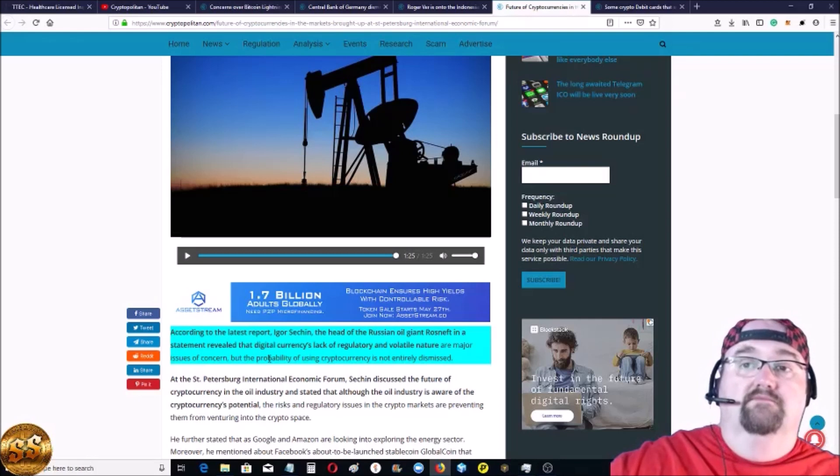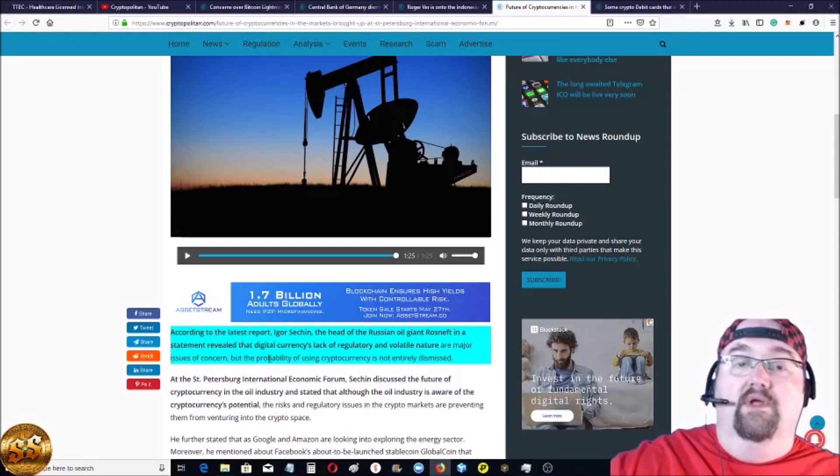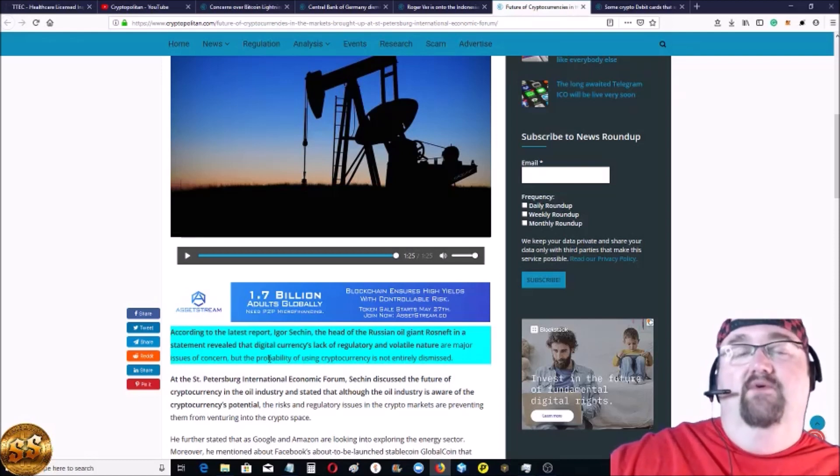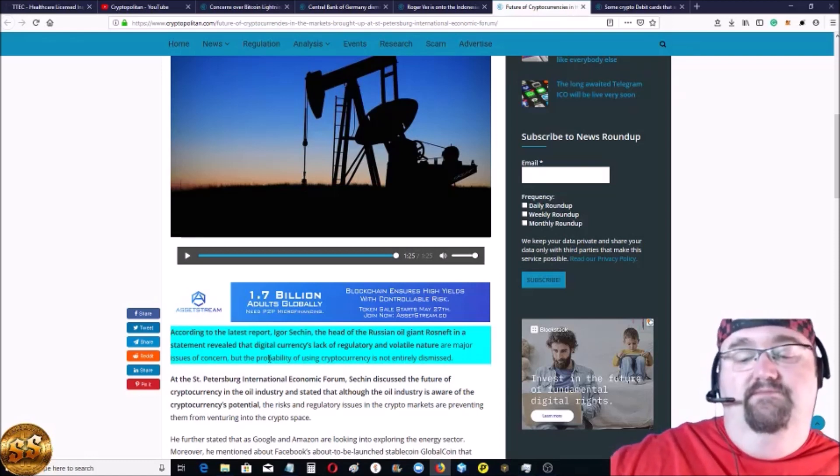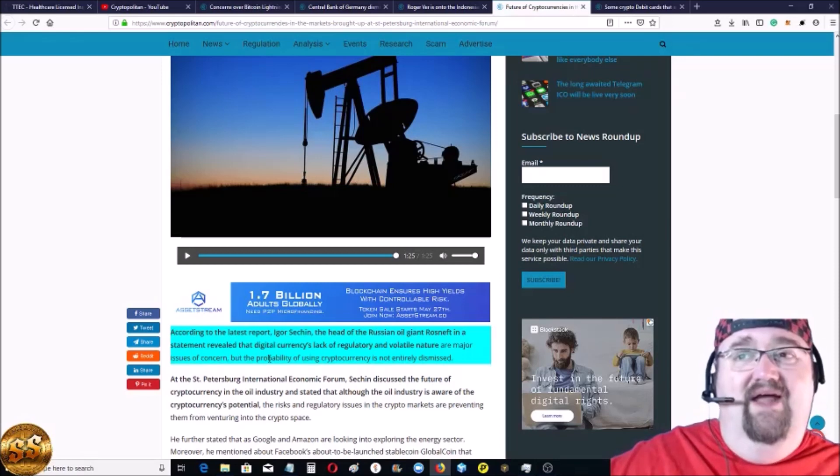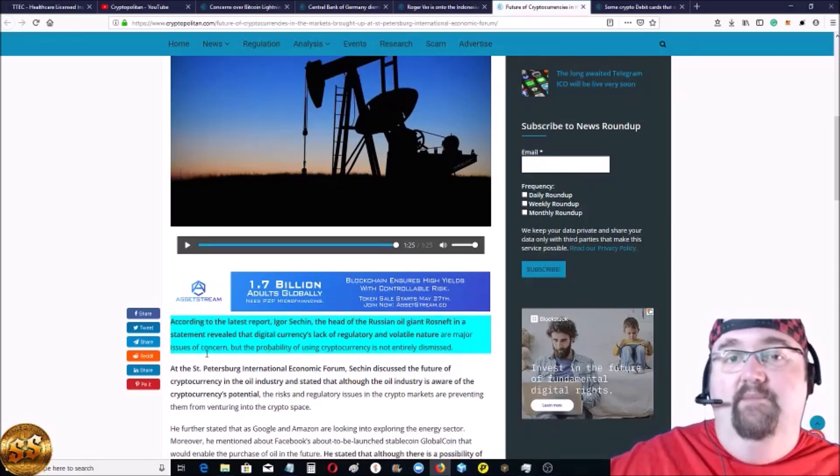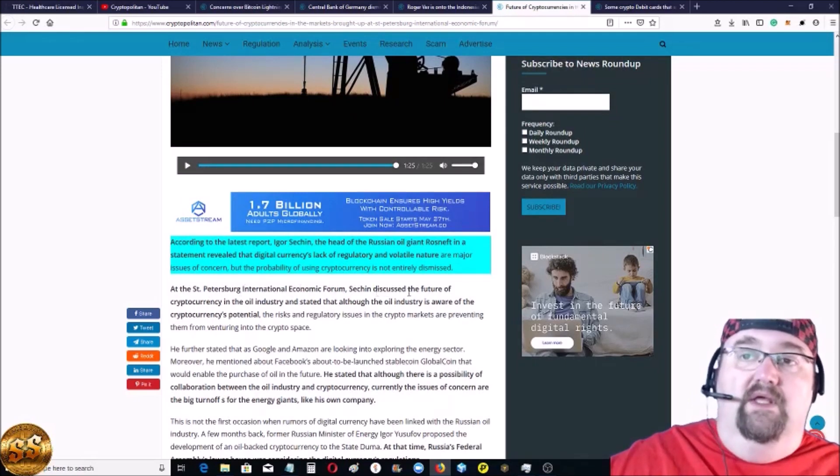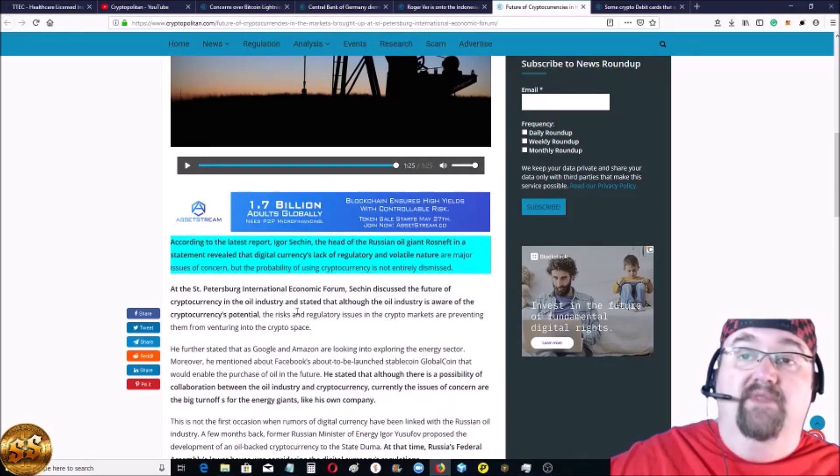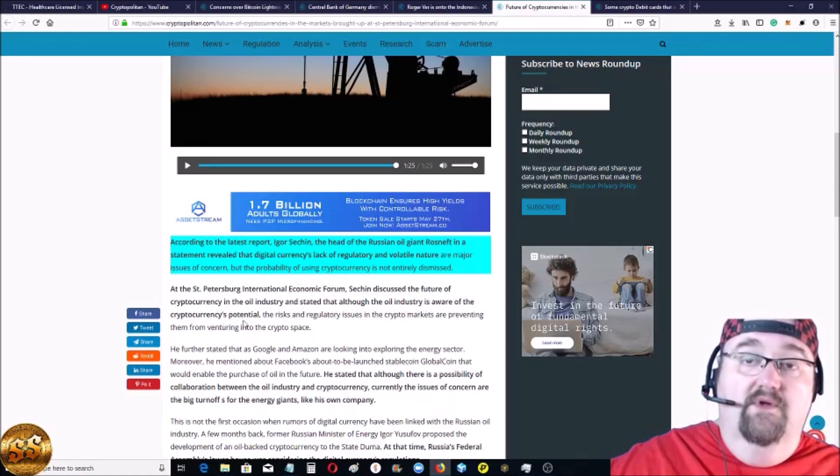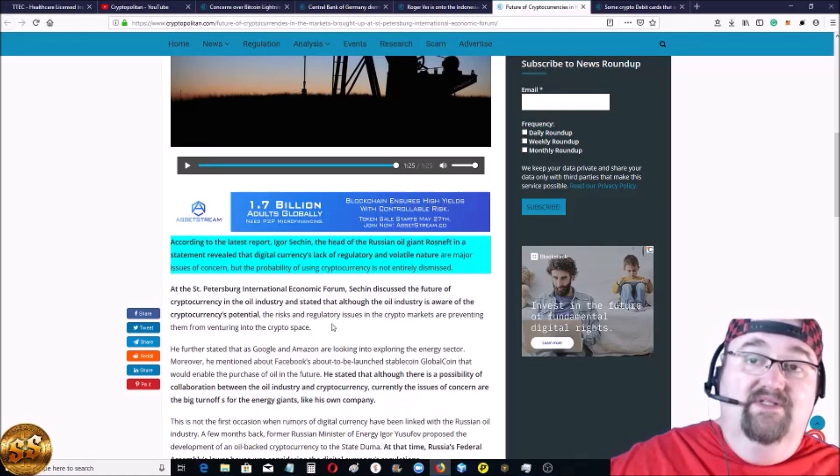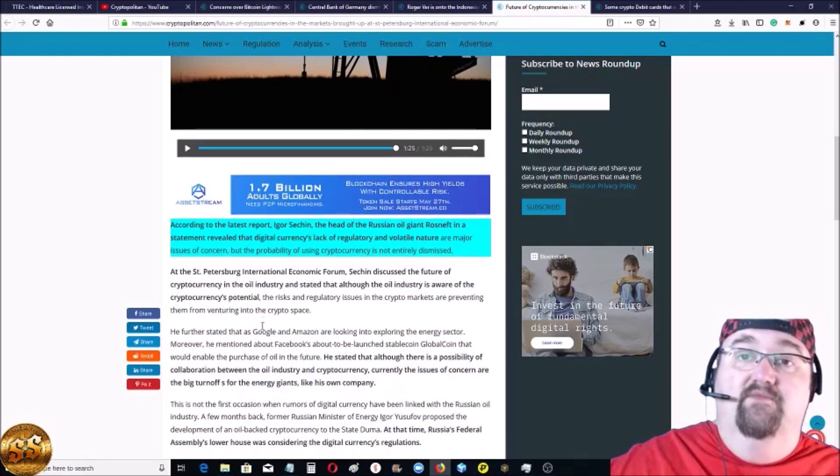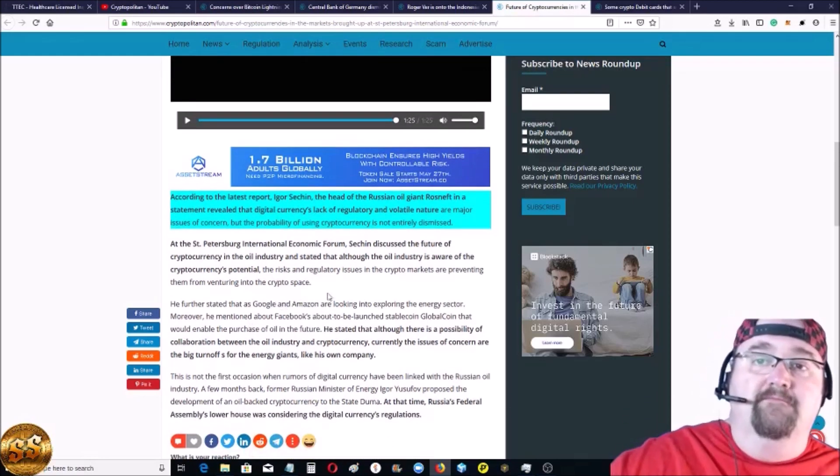I know Putin, Putin issued an order to have a viable cryptocurrency regulation and draft by July. So we're coming up on that. But at St. Petersburg International Economic Forum, they discussed the future of cryptocurrency in the oil industry and say that although the oil industry is aware of cryptocurrency's potential, the risks and regulatory issues in the crypto market are preventing them from venturing into the crypto space.